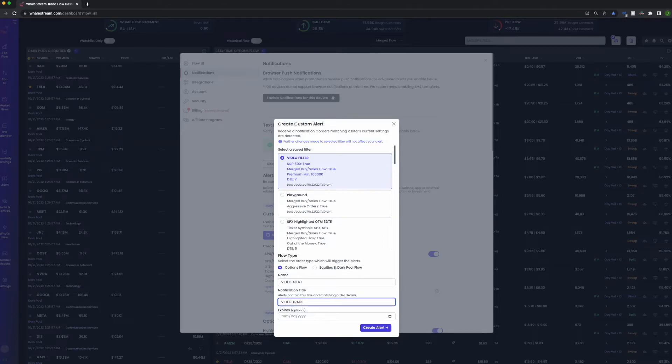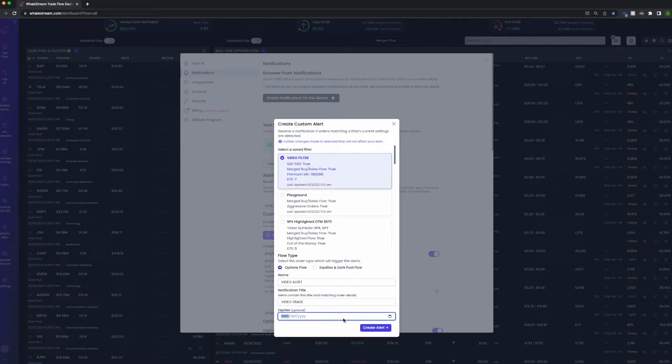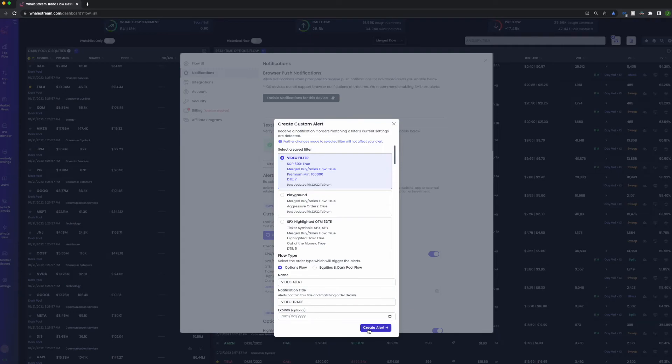You can also, if you wanted to, let's say it was a shorter term, you don't want this alert to be forever, you just want it maybe for three days, you could set an expiration date for the alert so after that you'll no longer be alerted.